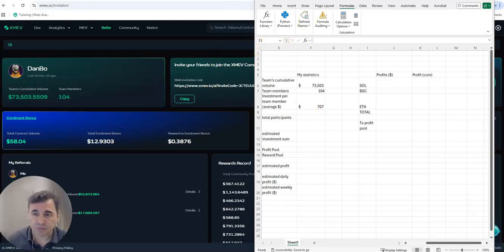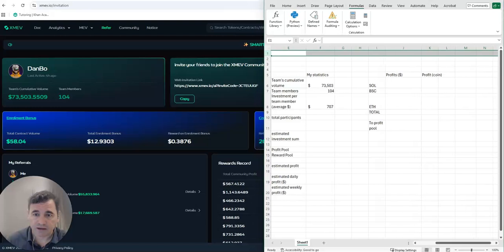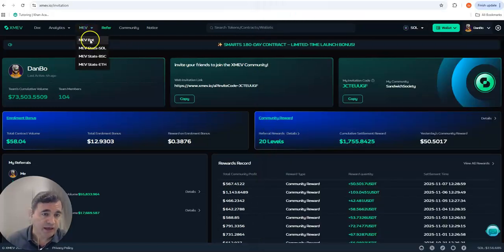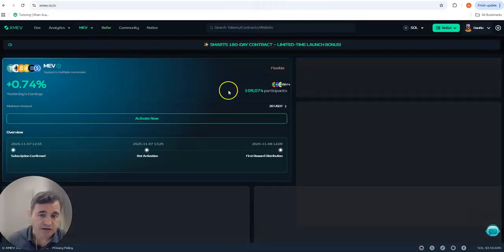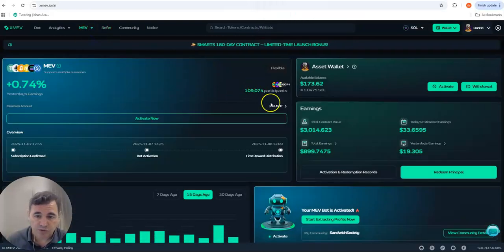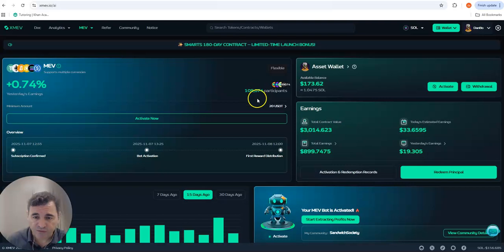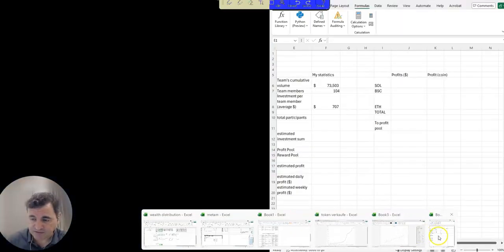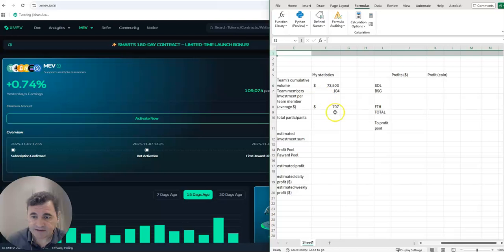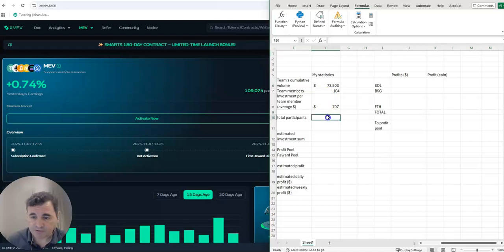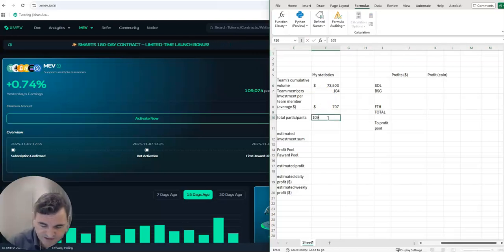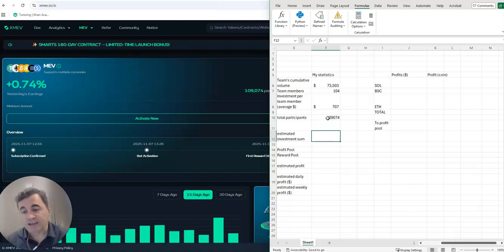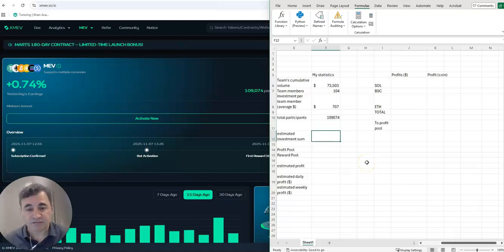Let's look now how many total participants we have actually in the platform. For that we go to the MEV total overview - 10,974 participants.